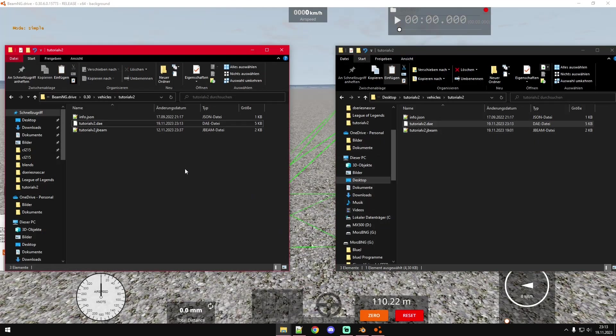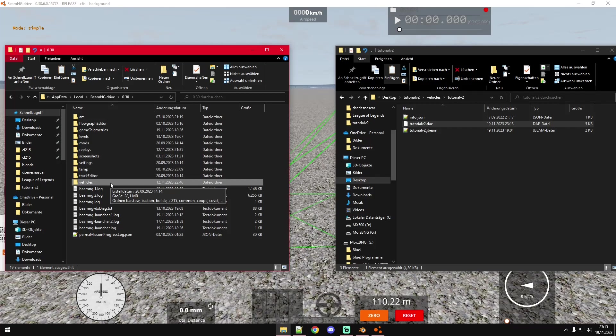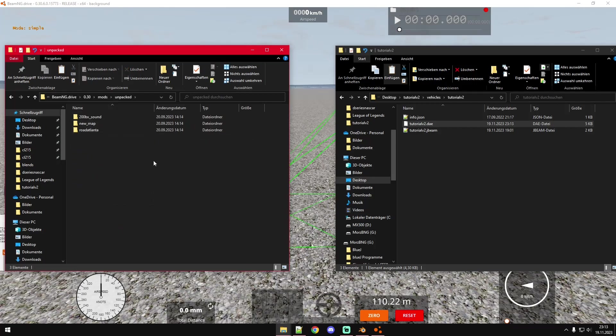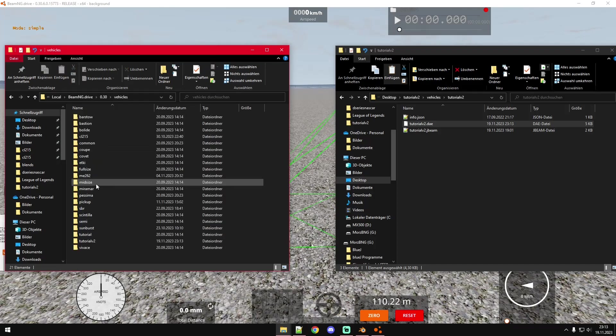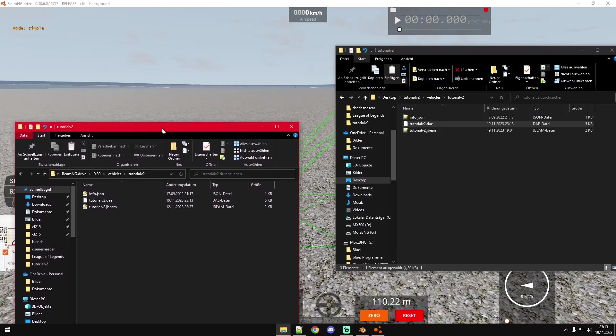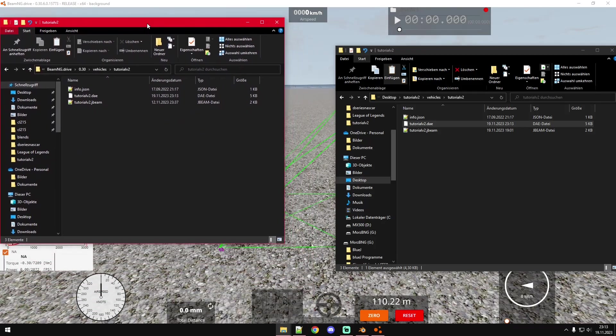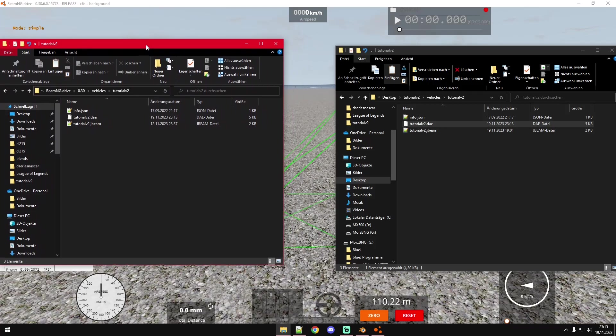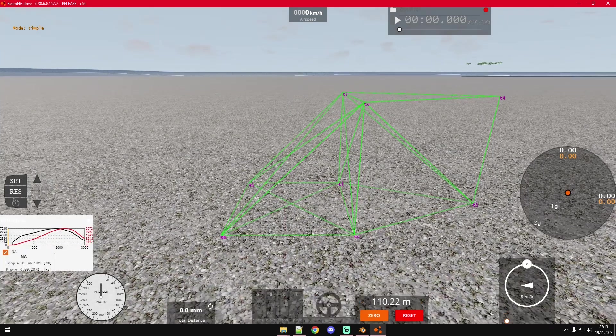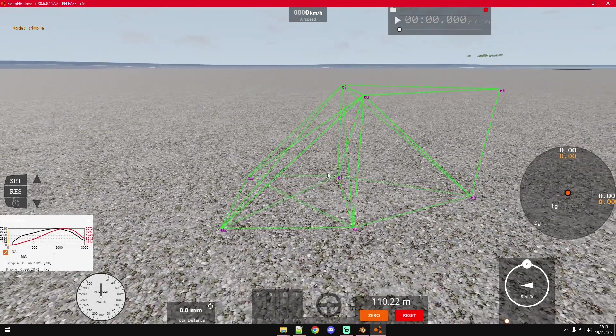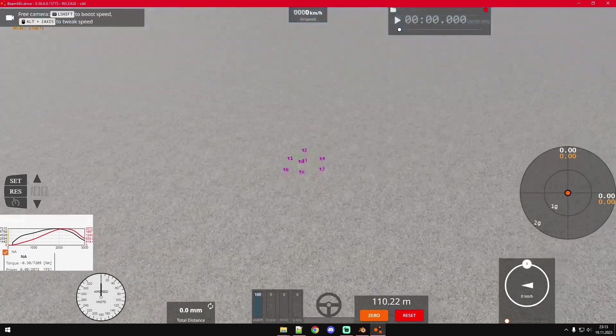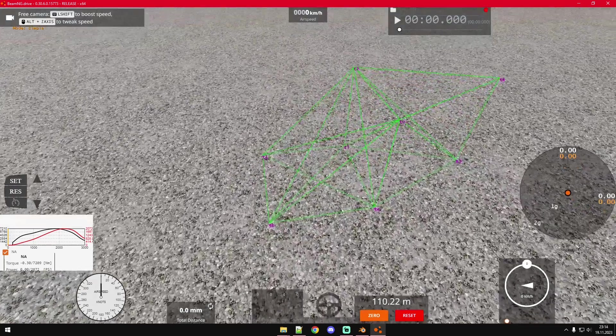Now we can copy that over. You might have noticed that I've moved the project from the mods folder. It was previously in mods unpacked but I've moved it to the vehicles. It works a little bit better and you don't have to reload the mod, you can just reload that thing in game.